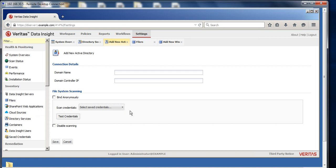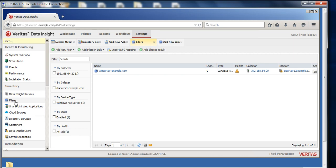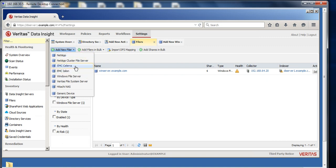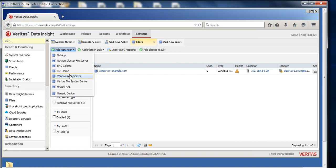After the domain controller has been added successfully, the next step is to add the filers. Still under inventory, go to the filers and click on the add new filer button. Data Insight is compatible with all these different kinds: NetApp, EMC, Windows, Veritas file system servers, Hitachi NAS - all those things are compatible with Data Insight.